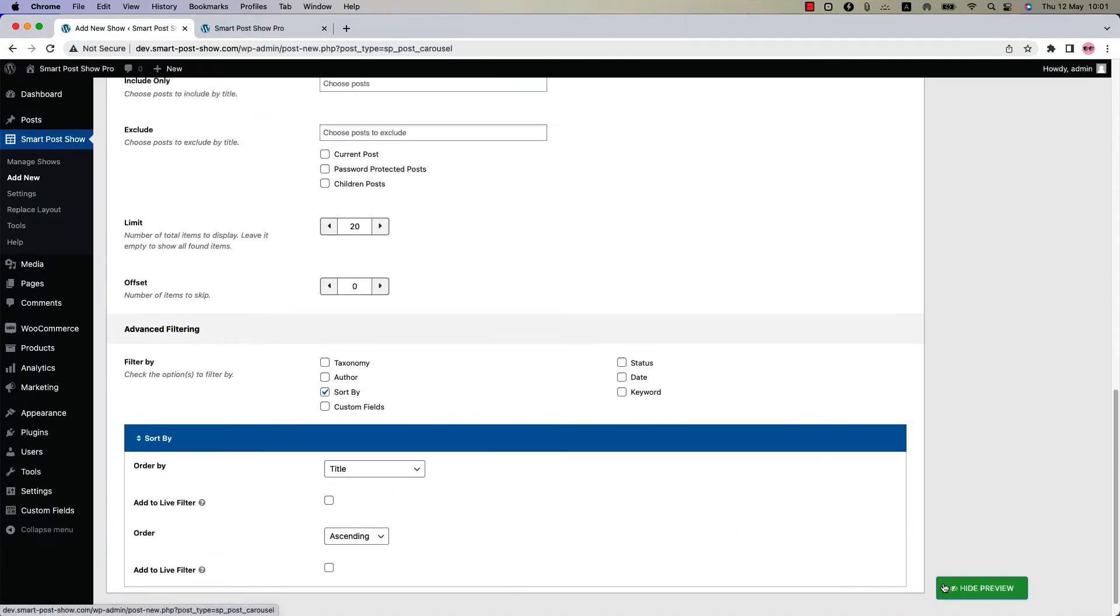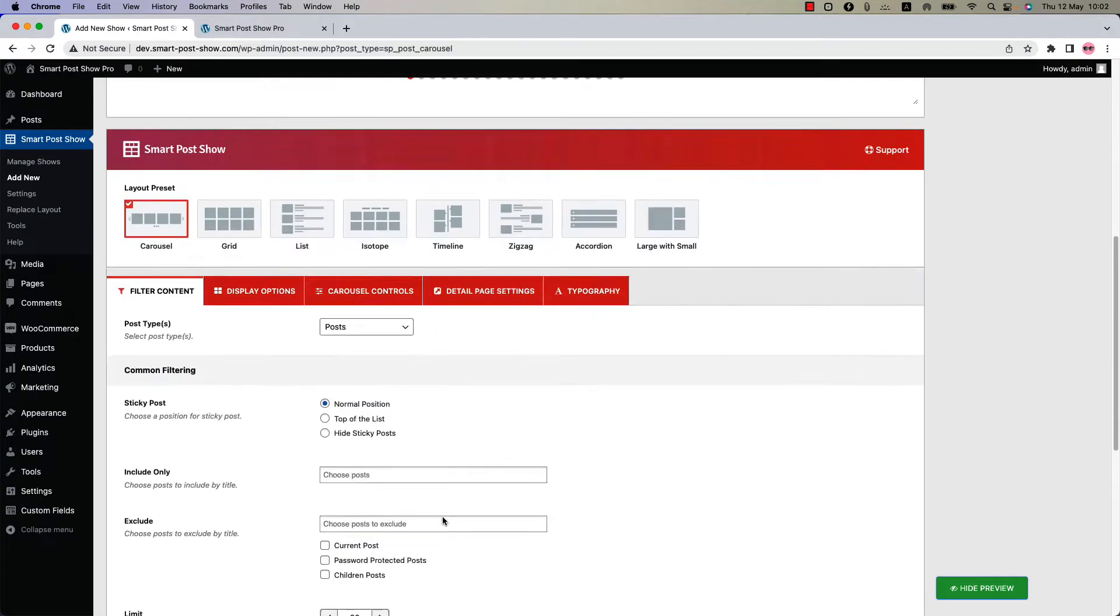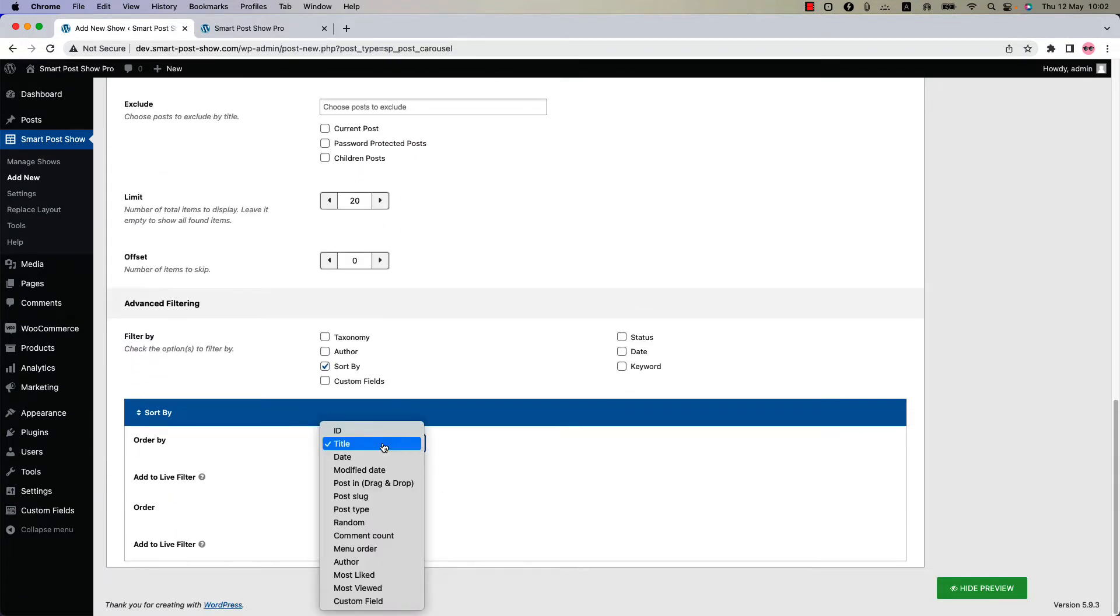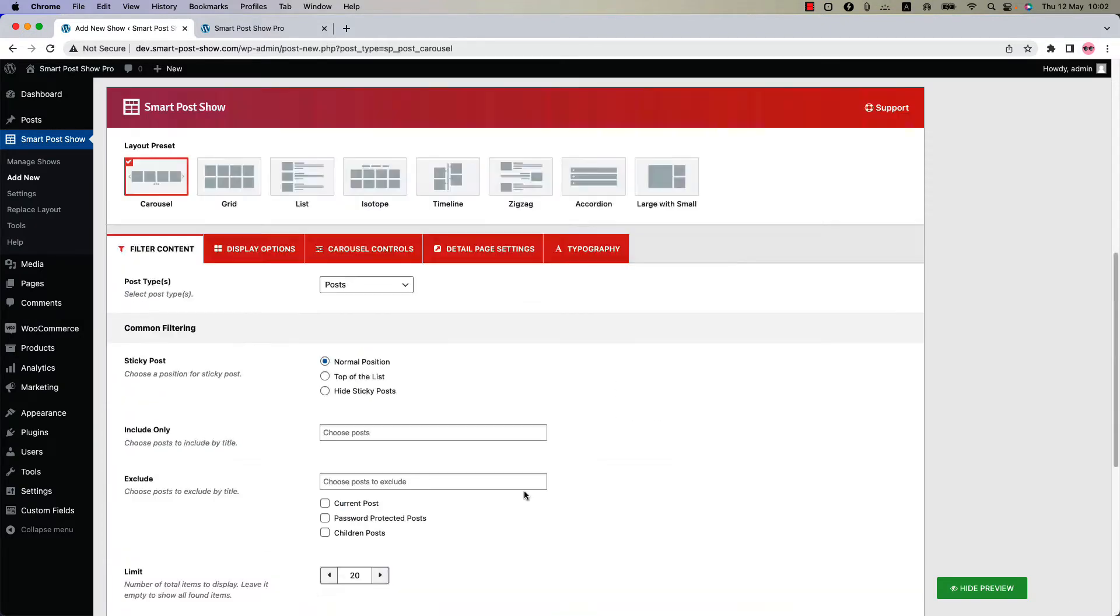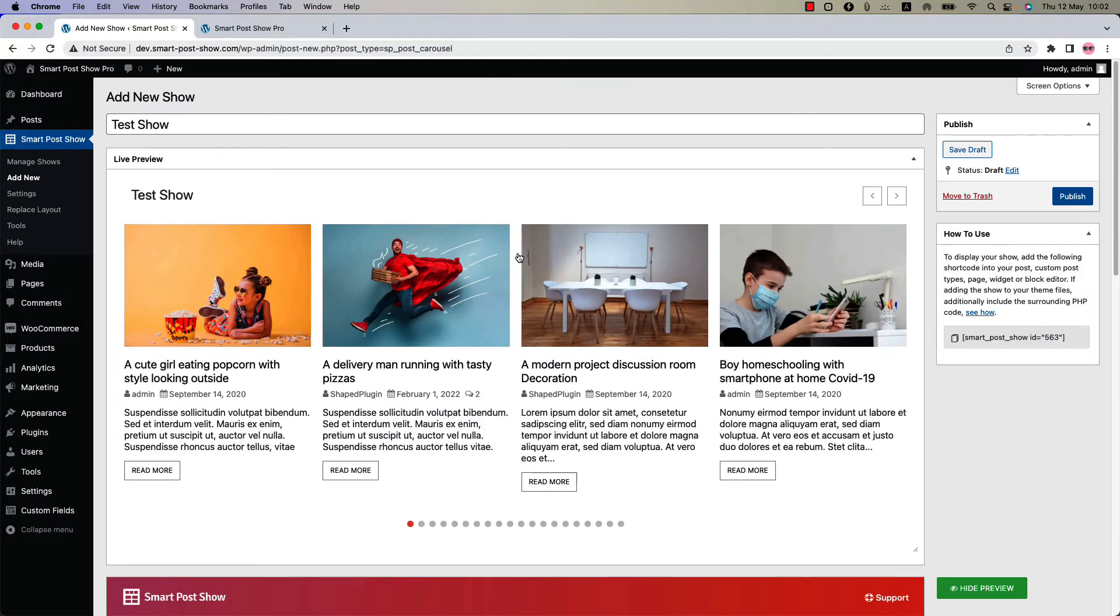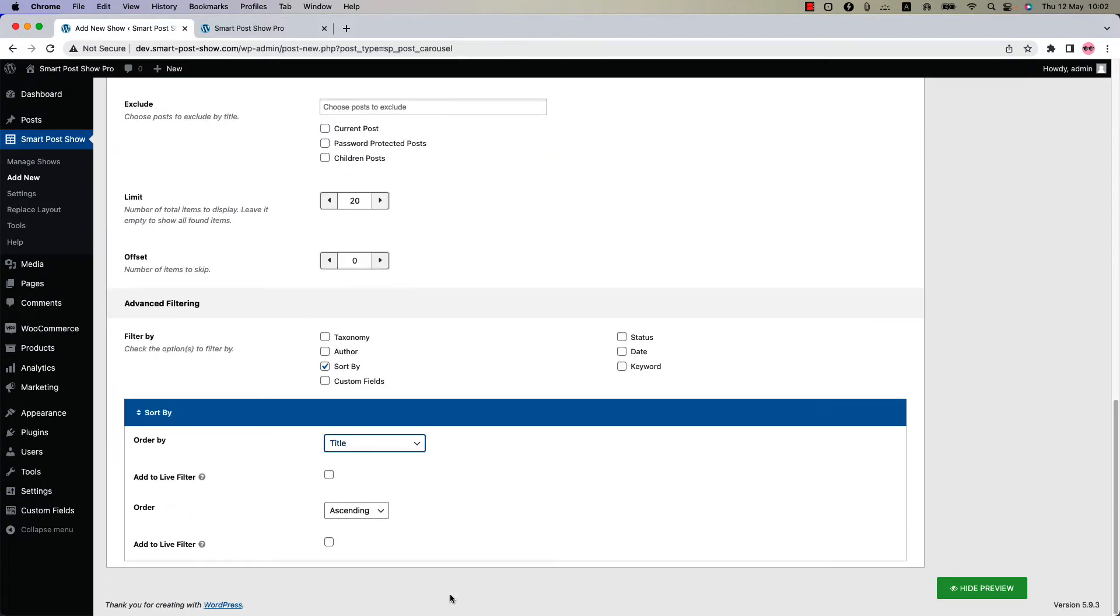Update the preview and now they are showing ascending wise. There are so many options to order your post. You can choose your preferable terms from here. Suppose you want to order the posts in live. How can you do that? Yes, you can easily do that with the SmartPost Show Pro plugin. Check the add to live filter box and you will get a few fields to be configured.